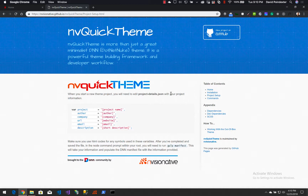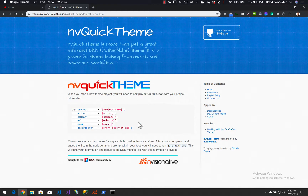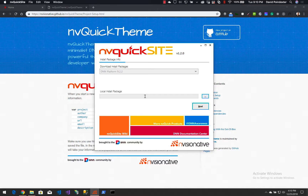First, let's get an instance of DNN installed on our local machine. I'm going to use mvquicksite to do that — you can get that at mvquicktheme.com. I'm going to start that up and install an instance of DNN 9.2.2 on our local machine.